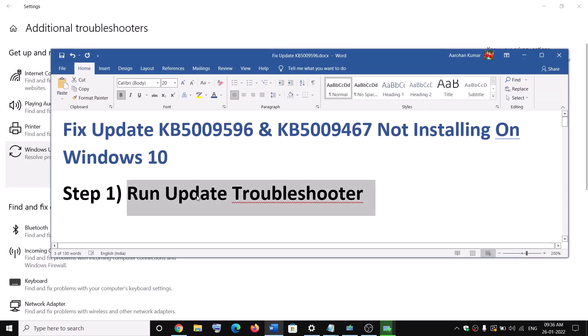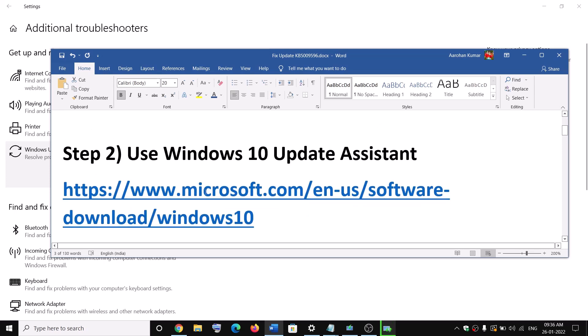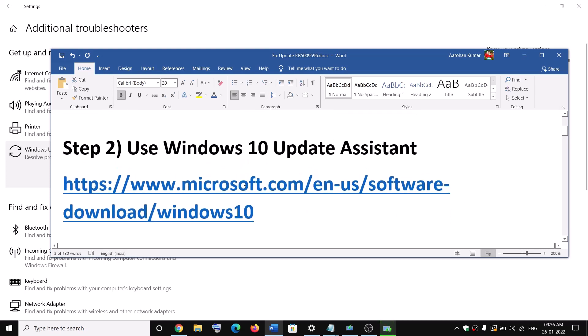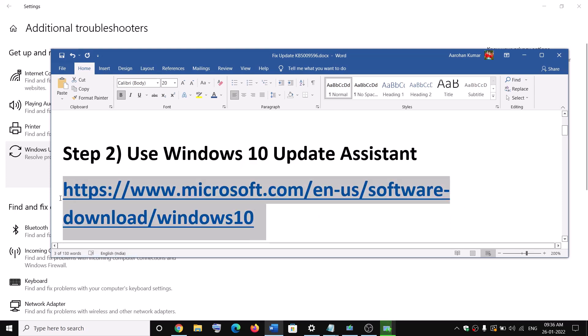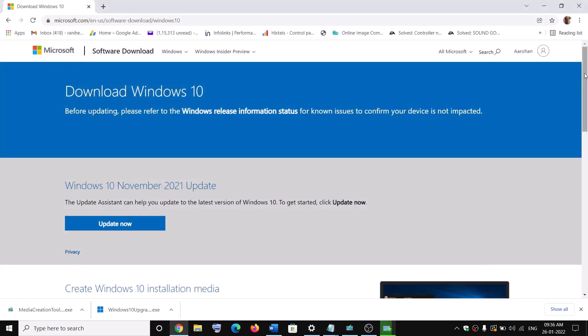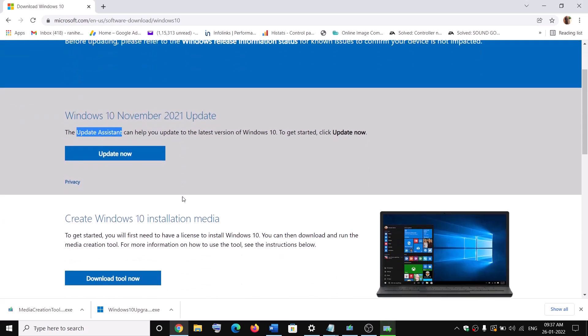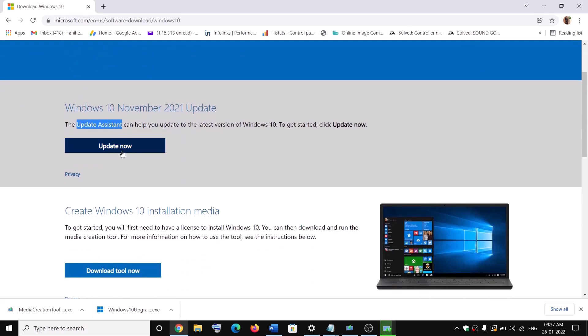Now the next step is to use Windows 10 update assistant. For this, copy this link. The link is provided in the video description. Open this link in a browser. It will take you to Microsoft website. Here you can see update assistant. So click on update now and then run this exe file.